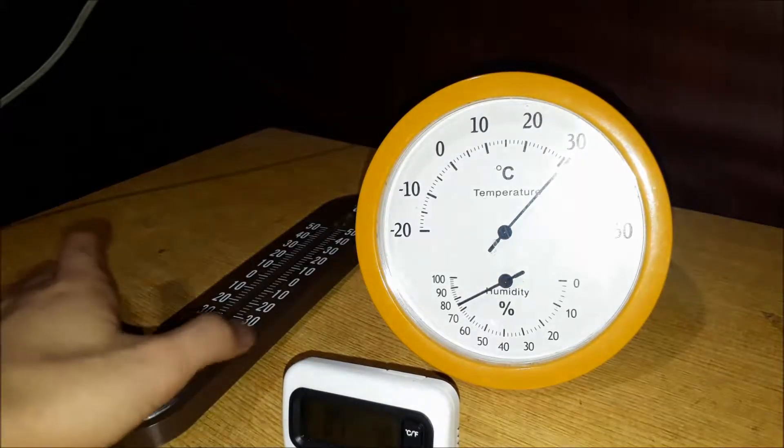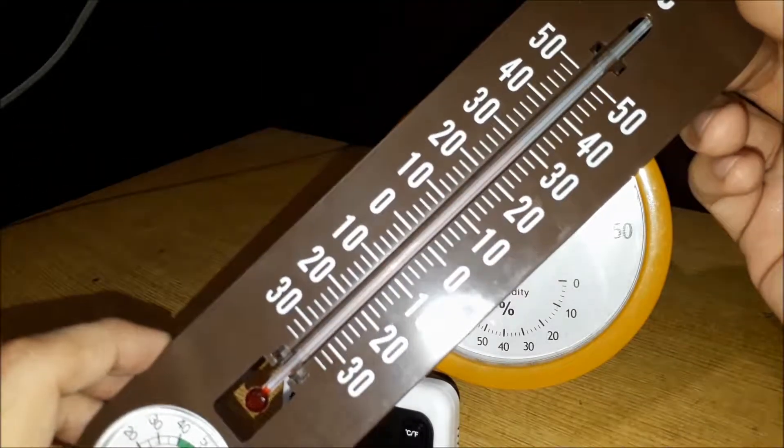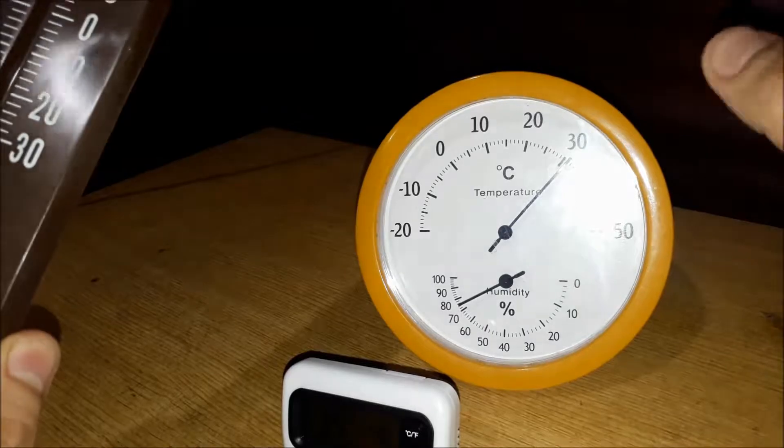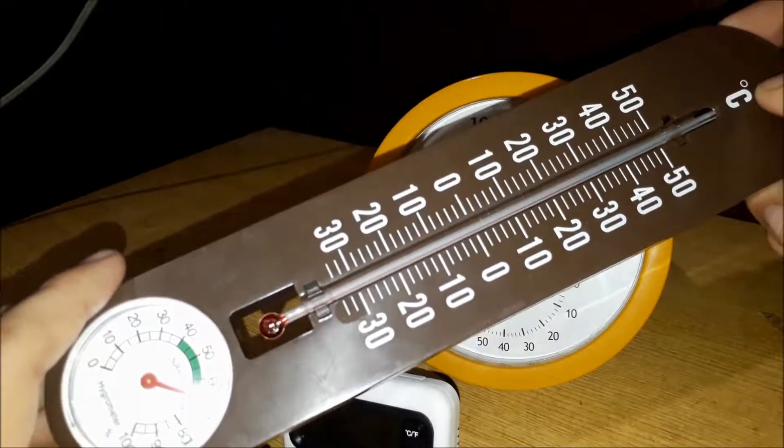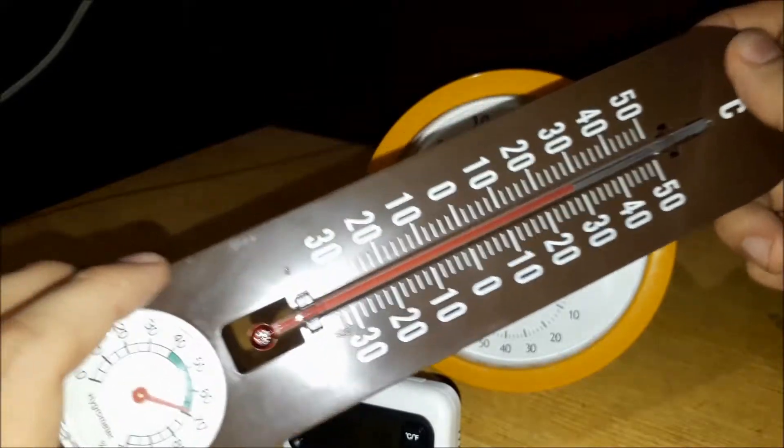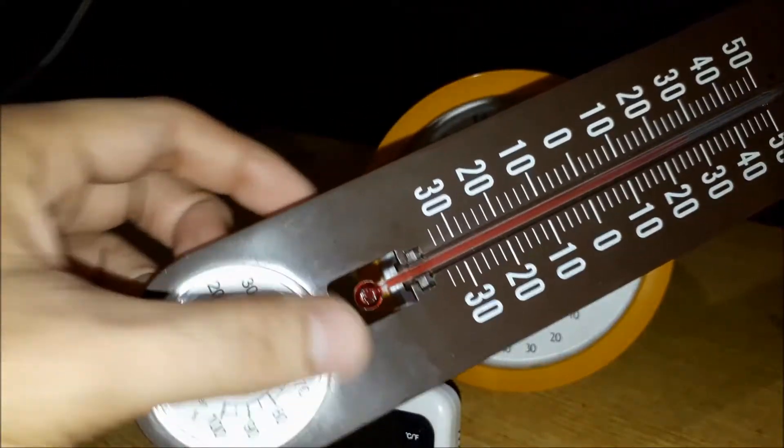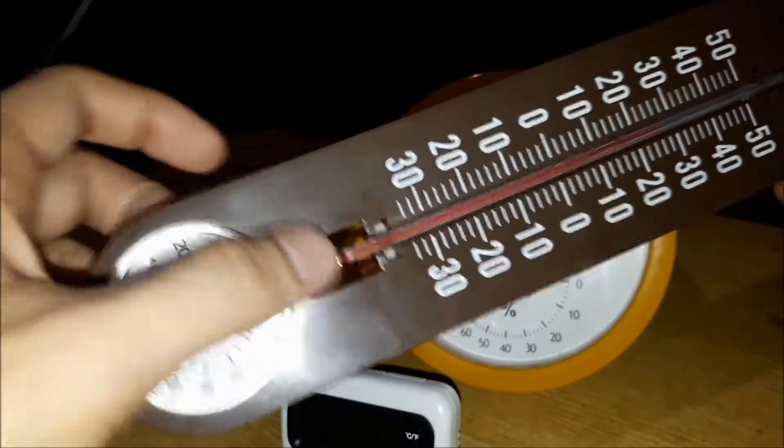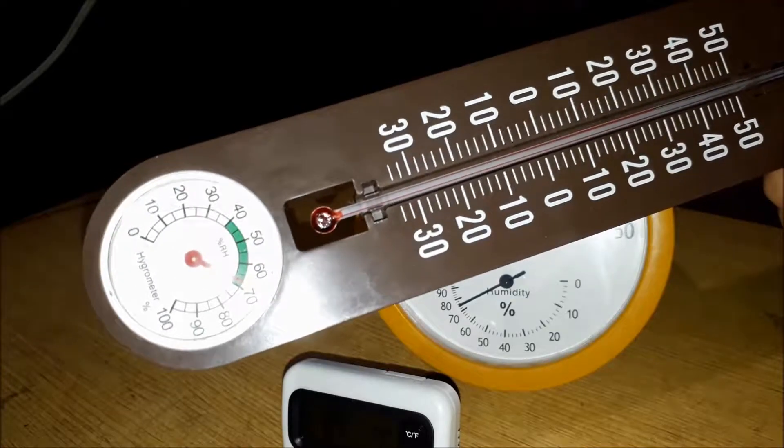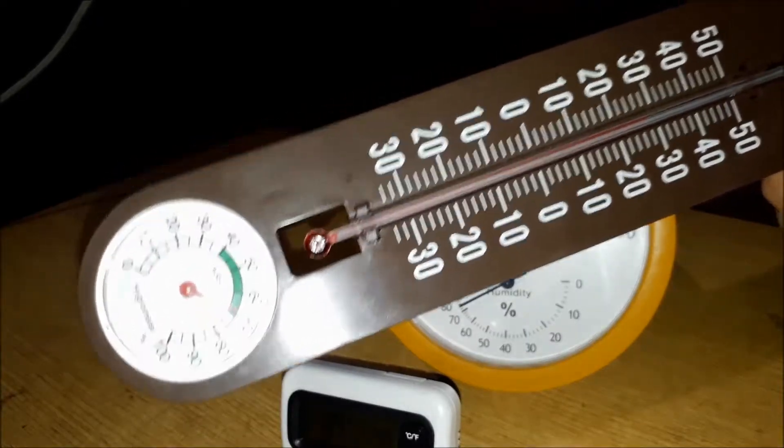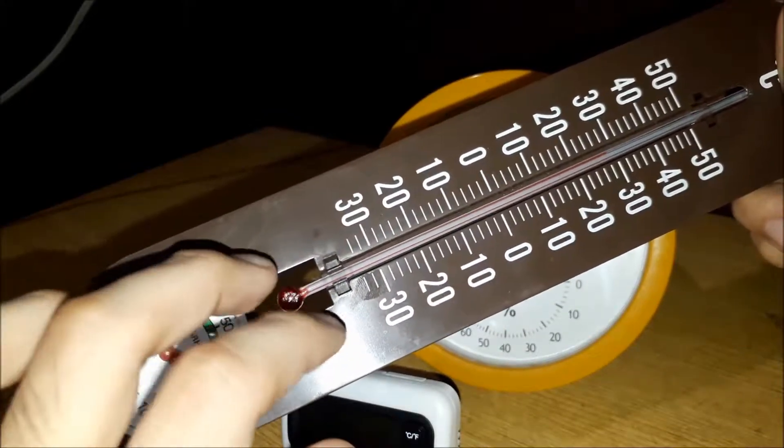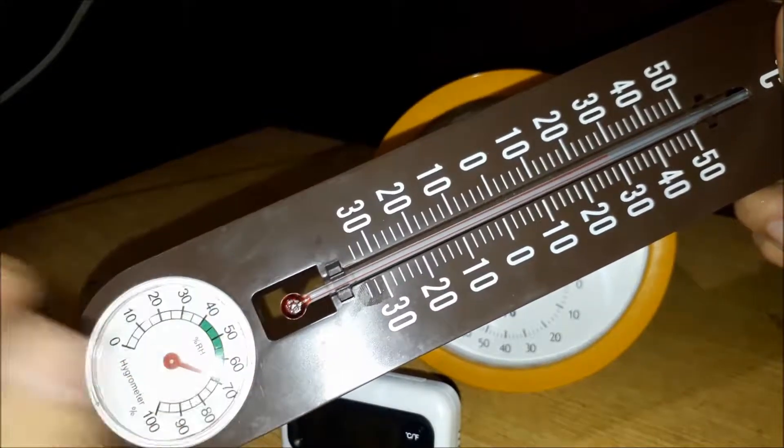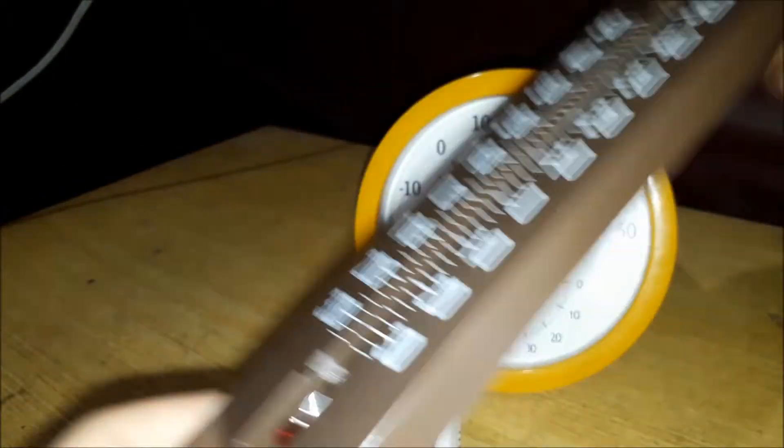And finally, this one. I strongly believe that among these three thermometers, this one gives the most precise temperature. I believe this one gives the exact temperature because the air can pass through this hole, which enables this kind of thermometer to give precise temperatures.